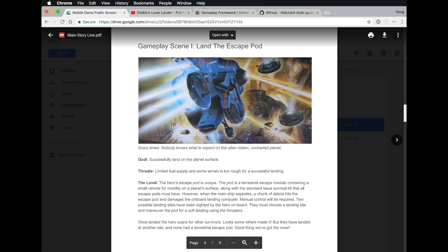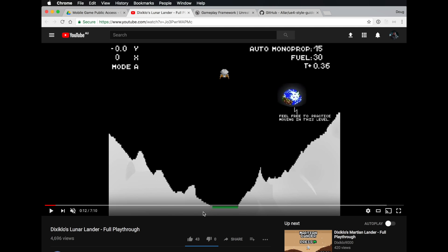The idea for this level is that the heroes have had to abandon their ship, and now there are escape pods descending down to the planet surface. The gameplay for this level is really to try and control the escape pod and land it on the surface of the planet. The idea for this gameplay scene came from a lunar lander game.